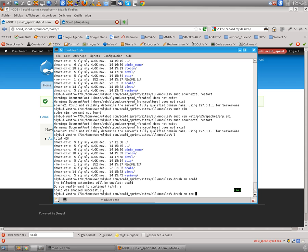And which will enable the magic of Scald module on your content types. And we need to enable the library which will allow your contributors to see all the images and media. We will see that further.